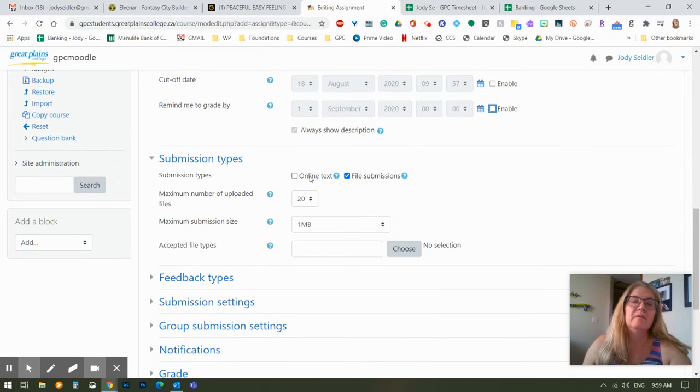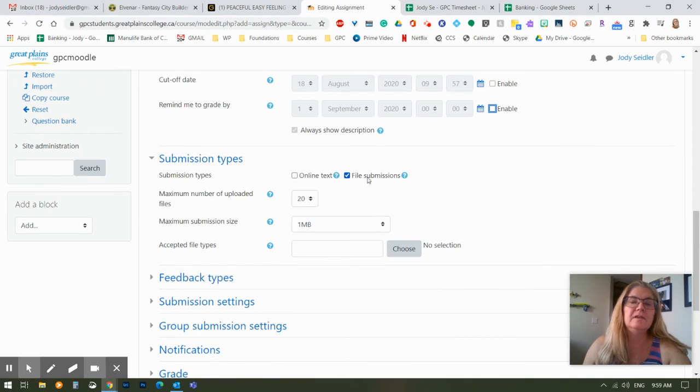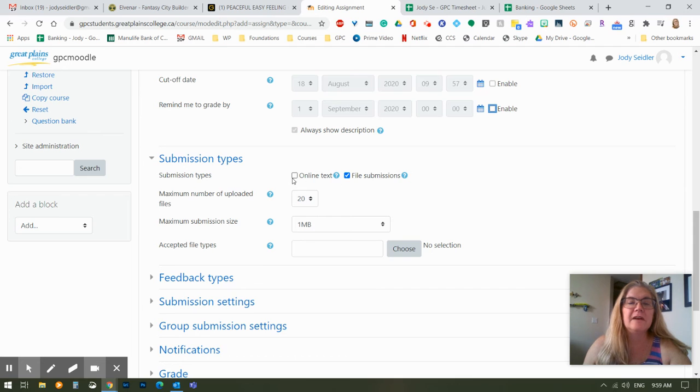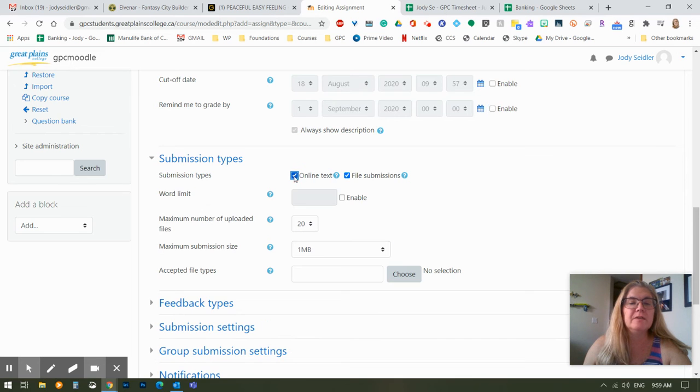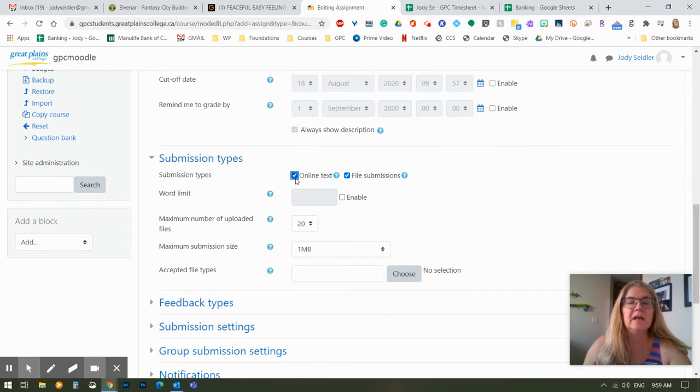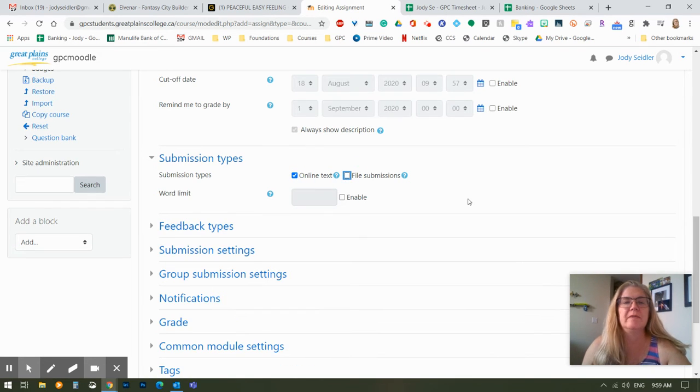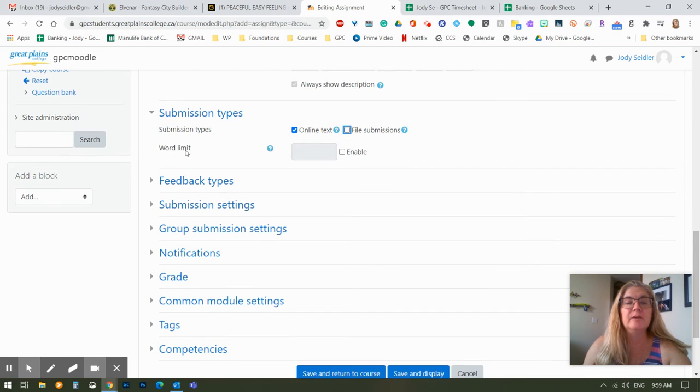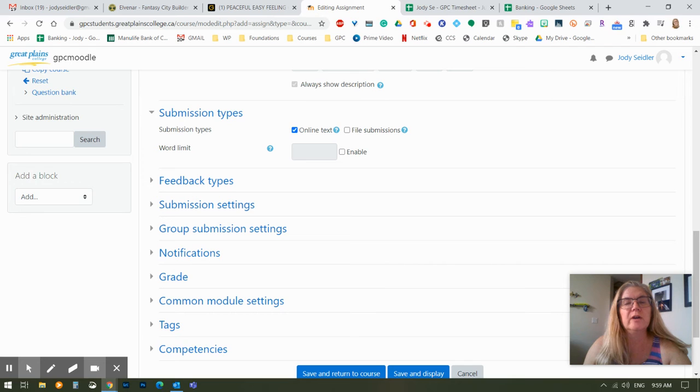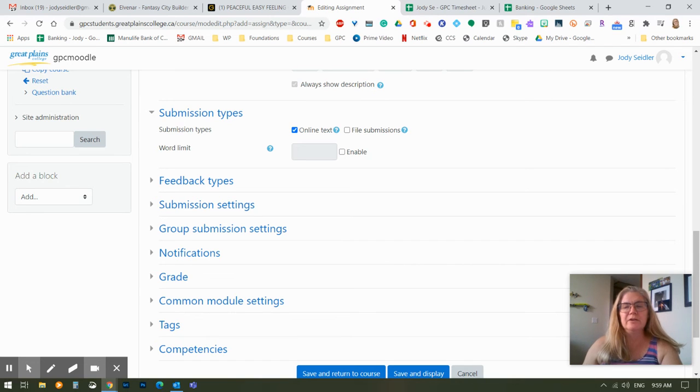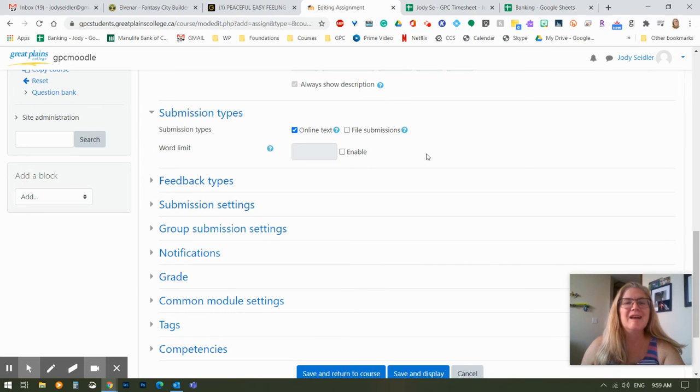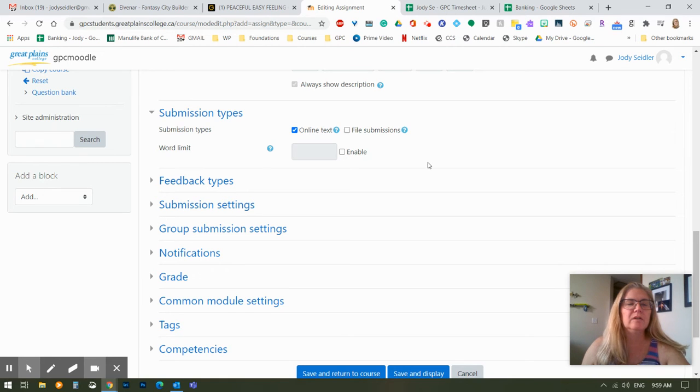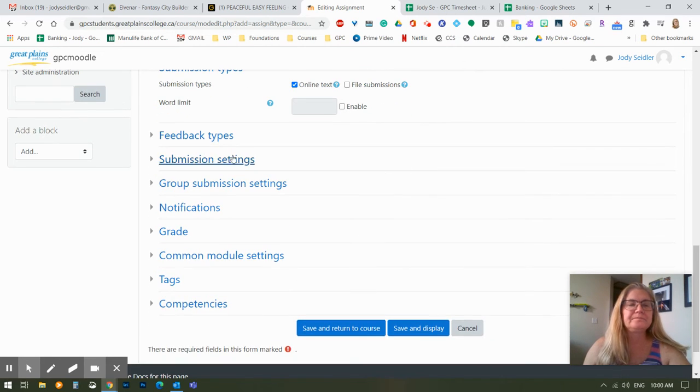Submission types. Right now, students have to submit a file. I want them to actually type. I want them to do what's called online text, and I don't want them to hand in a file, so I'm going to switch that. I can actually put a word limit in place depending who you're working with as students. If you want to force them to be concise and think through their answer as opposed to just rambling, you can put a word limit on.